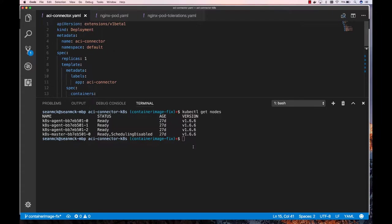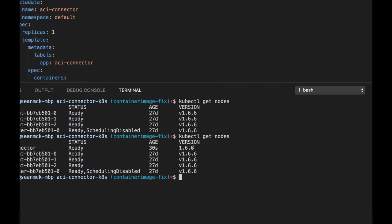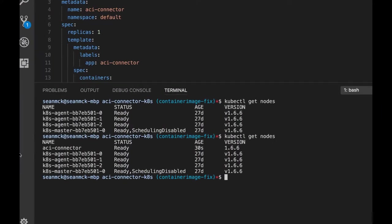And what that does is set up this virtual node for the ACI connector. So it basically creates a node, but then it's virtual, so it doesn't actually spin up as a VM. Exactly. So actually, we can just do this in here in the integrated terminal inside VS Code. So now if I do get nodes, you'll see this ACI connector. There you go, ACI connector. 30 seconds old.